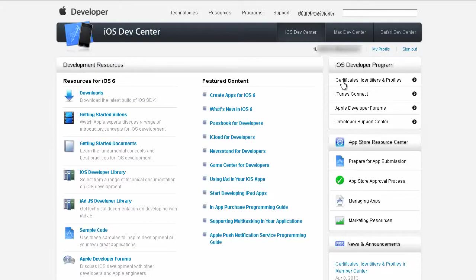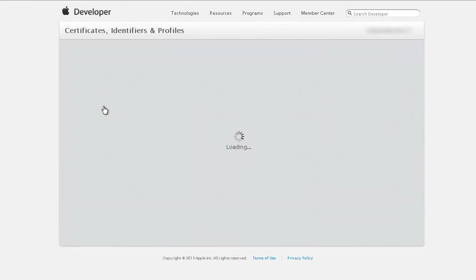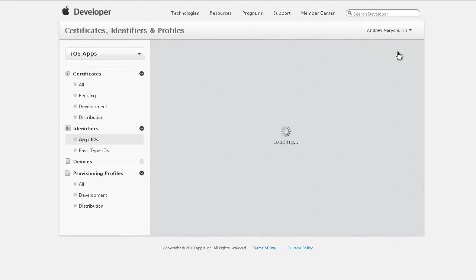Next click on certificates, identifiers and profiles. Next click on identifiers. Next click on add to create a new iOS app ID.